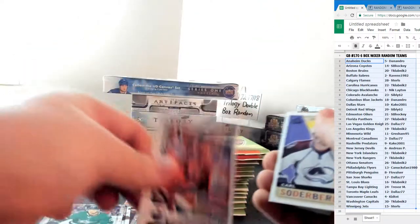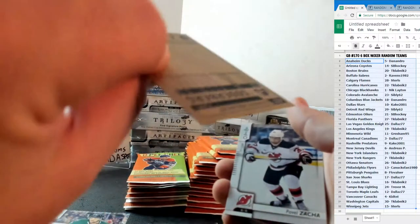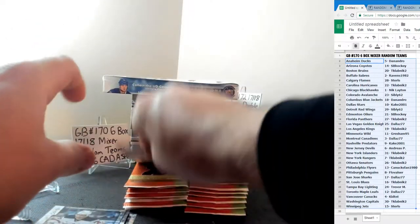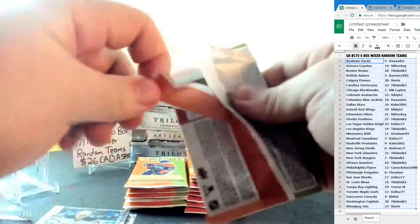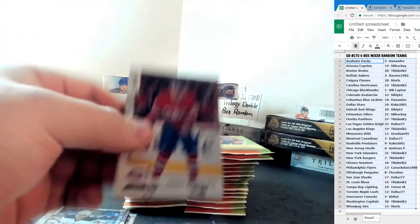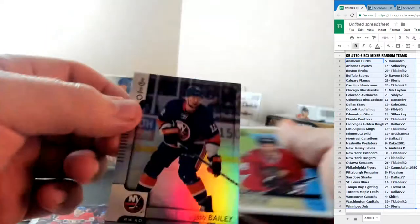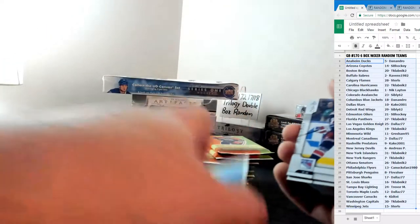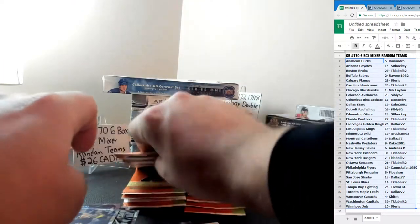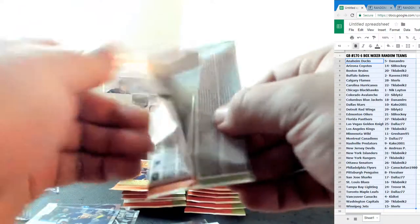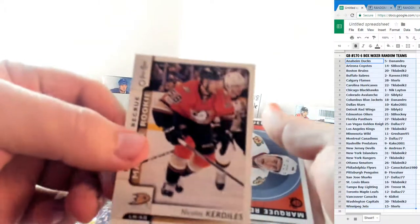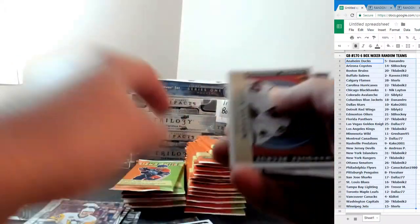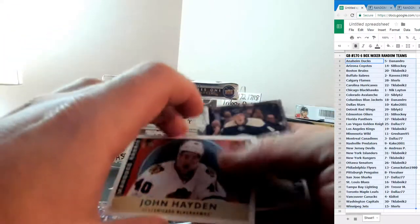Edmonton Oilers team checklist and a Soderbergh non blank back for the Avs. Josh Bailey Glossy for the New York Islanders. Richard Panik non blank back for the Chicago Blackhawks. Nicholas Kerdiles Marquee Rookie for the Ducks and a John Hayden Marquee Rookie for the Chicago Blackhawks.